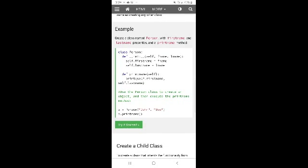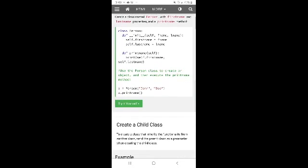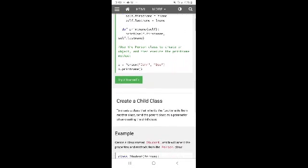Define the class Person with __init__(self, fname, lname). Set self.first_name = fname and self.last_name = lname. Then define print_name(self) which prints self.first_name and self.last_name. Then instantiate: x = Person(...), and call x.print_name().